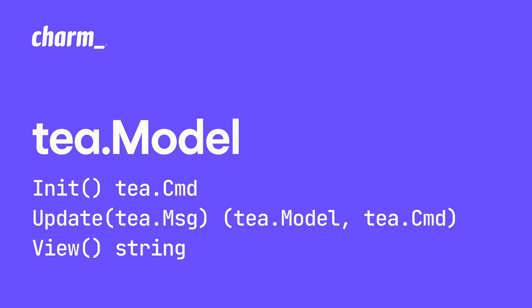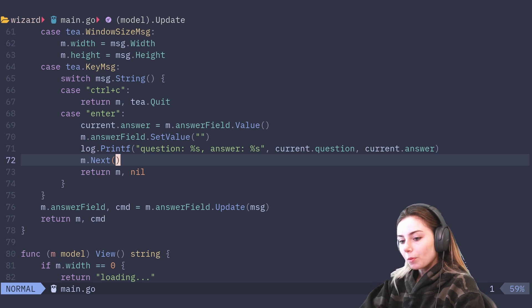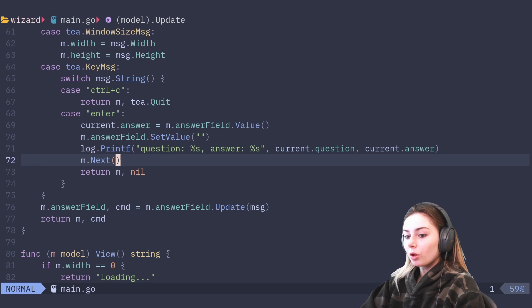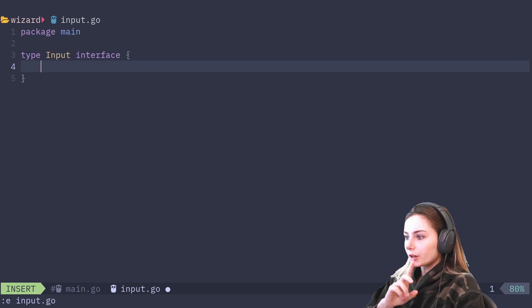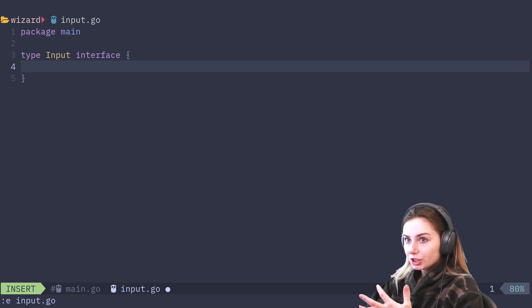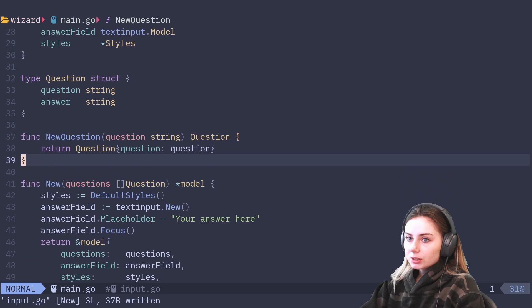A lot of the Bubble components don't actually implement the t.model interface — it's something being considered in the back end — but because they don't, we have to do a workaround to swap between long and short questions while having all of them be considered a question. We're going to have a type called input, which is going to be an interface — pretty much a wrapper for both text area and text input so we can swap them in and out, giving each question either a long or short form answer.